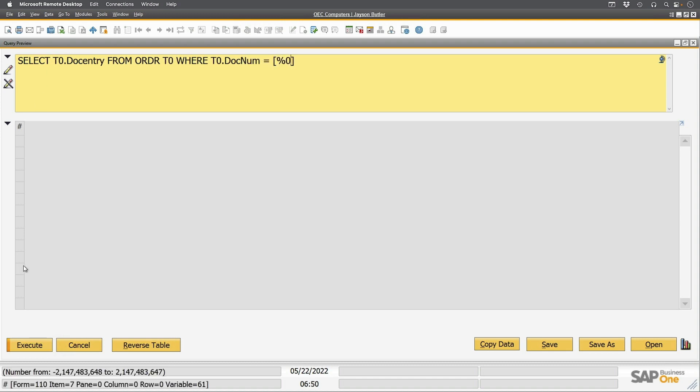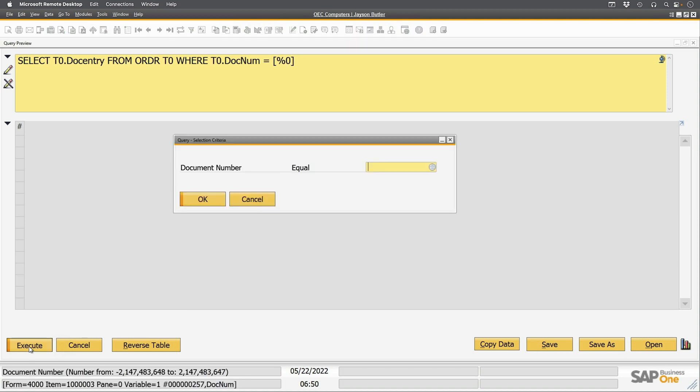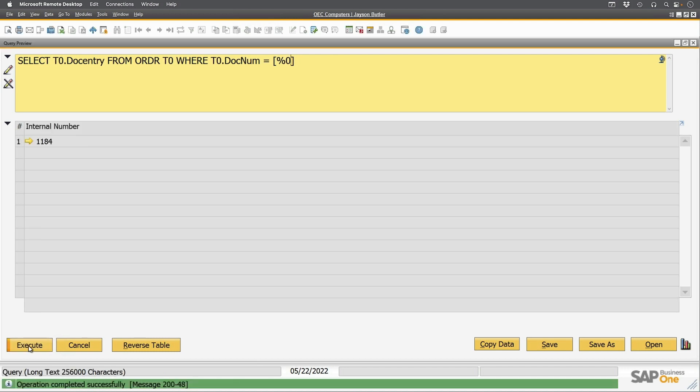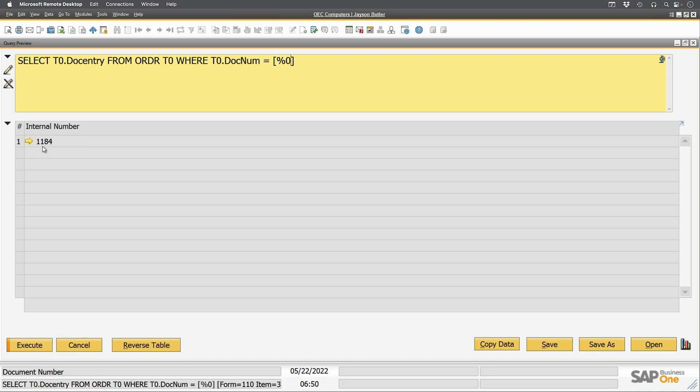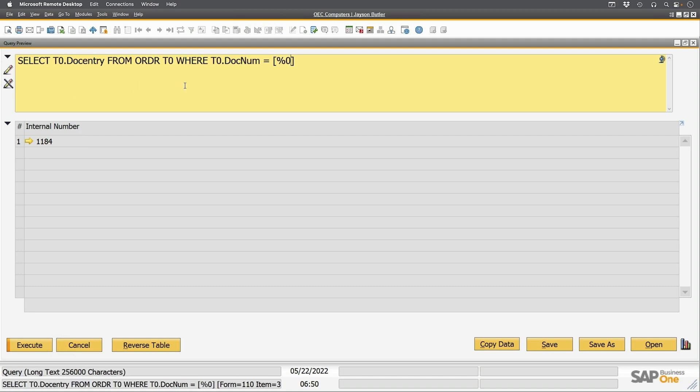Now I can try to execute this, and I'll use 1184 for my sales order number. And it tells me that the doc entry is the same, which usually is the case if you have one-to-one relationship with them. However, some people have started their numbering differently, and that means that these numbers can be different. And so we've got that one working fine.